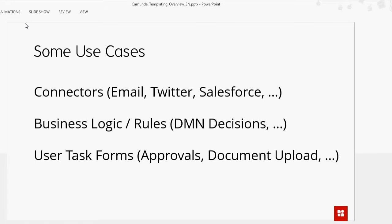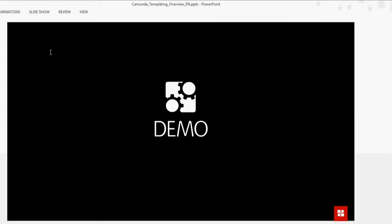We also have a really nice example by Jakub where you can implement a business rules task to already launch a specifically defined DMN table — really useful and much easier than having to find the DMN table key, especially if you don't necessarily know the name of the DMN tables. A really good one as well is user task forms that are really common. There's almost always an approvals task or a document upload task, and this makes those much faster if you have a standard template for them.